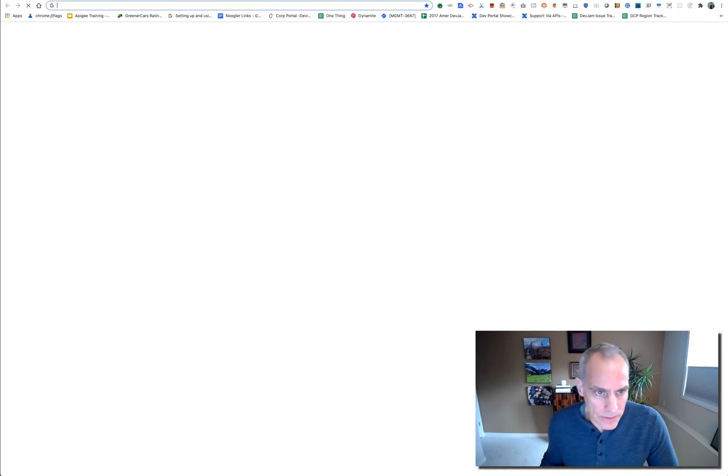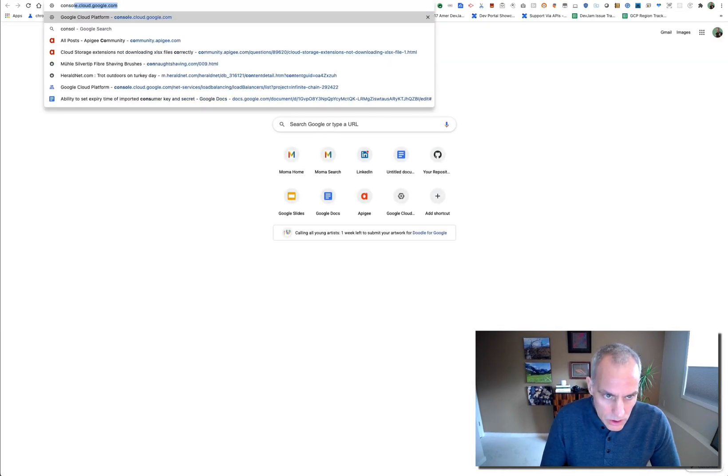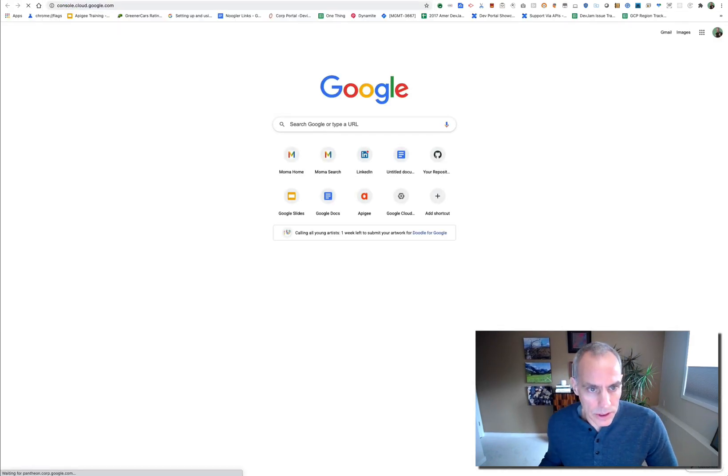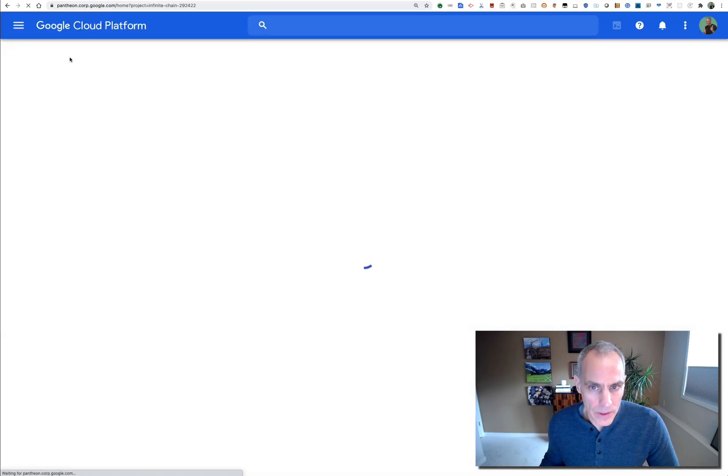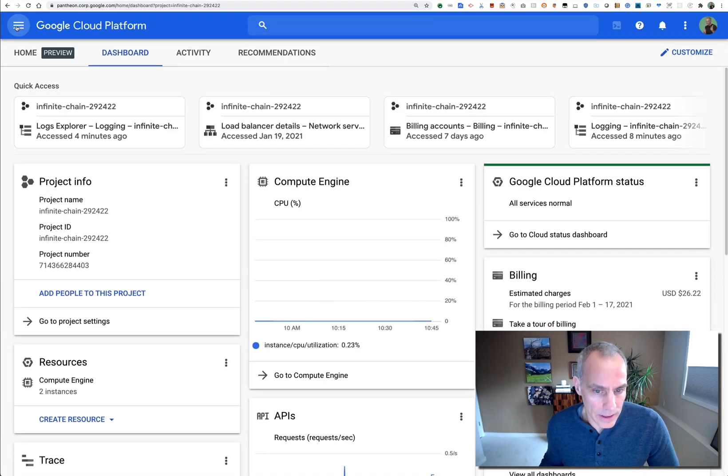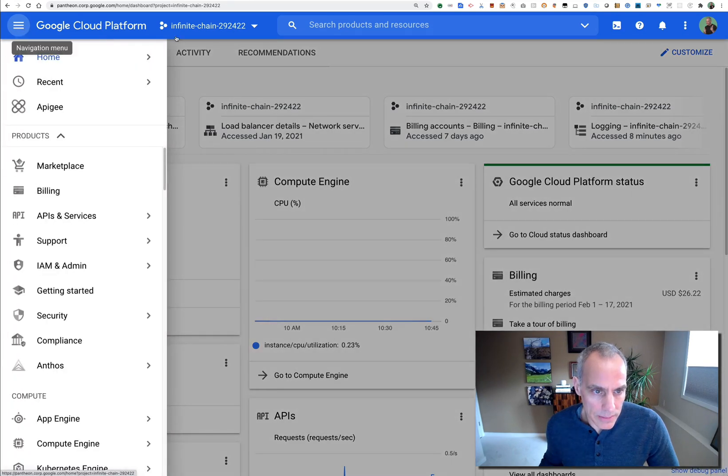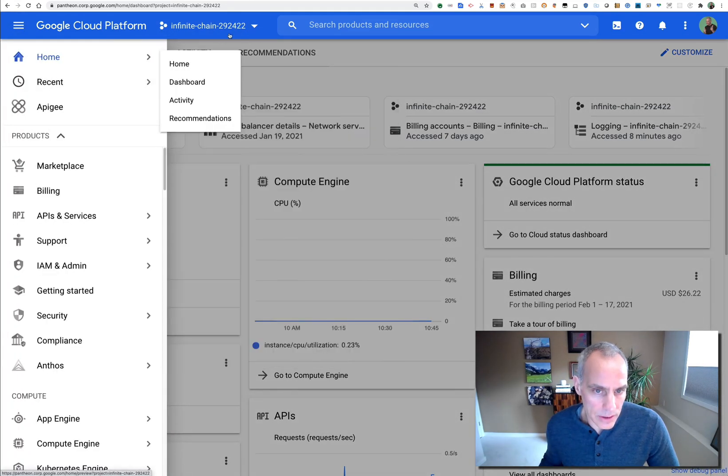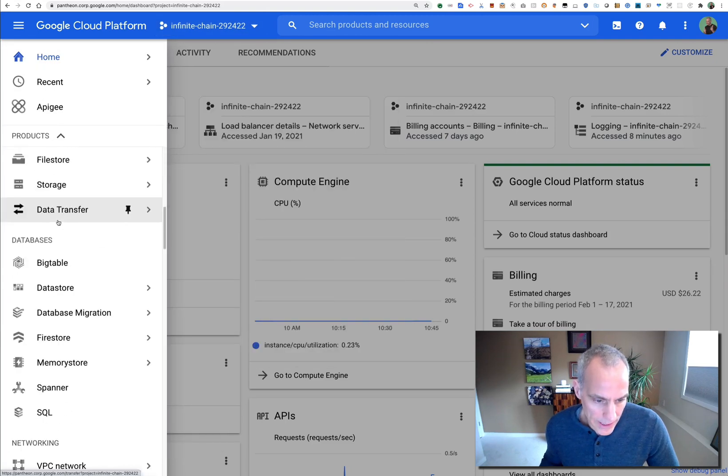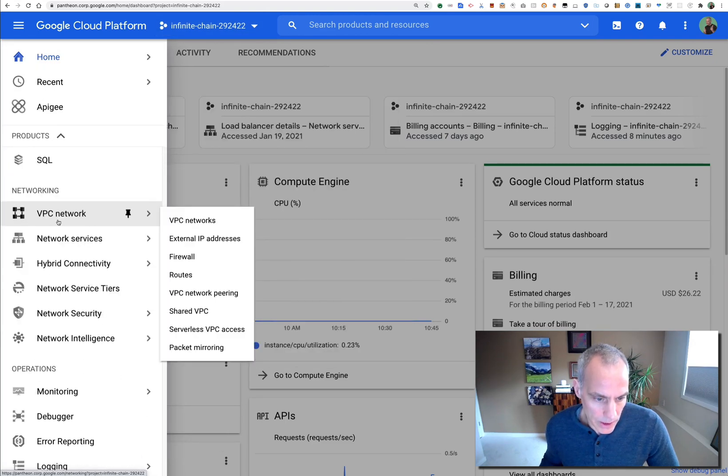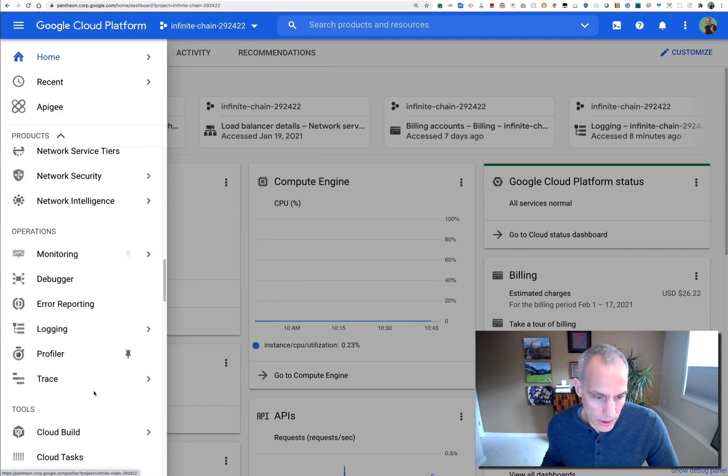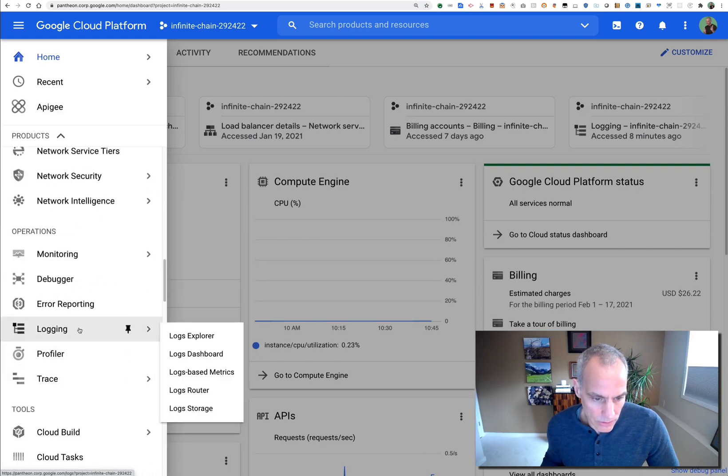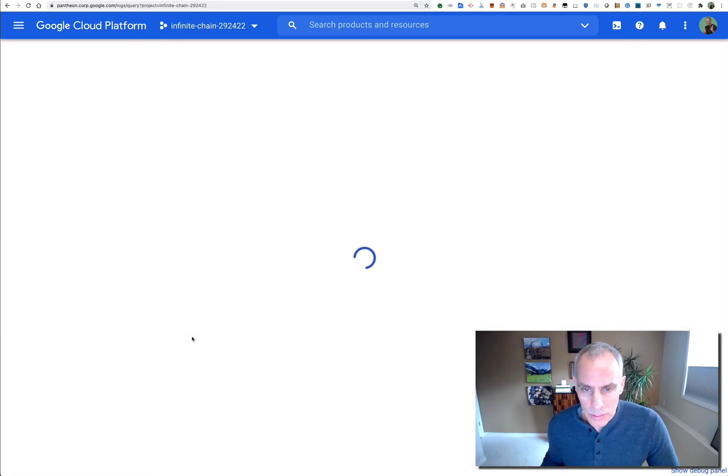The way to do that is to visit console.cloud.google.com. You'll be automatically signed in with single sign-on and connected to the project. Make sure you're connected to the project that corresponds to your organization. Scroll down beyond networking to operations and look for logging. Visit the Log Explorer.